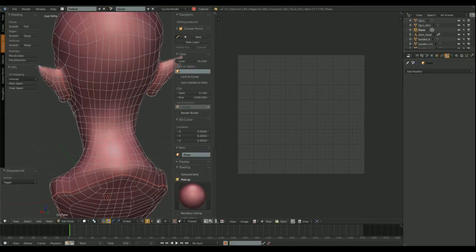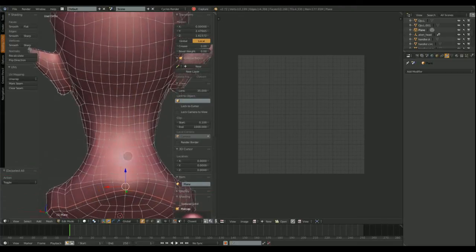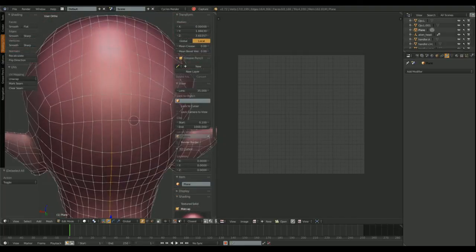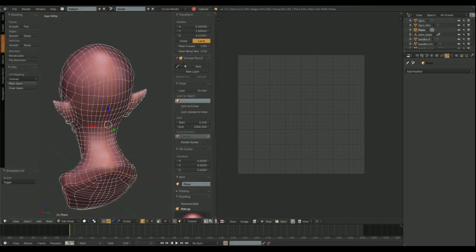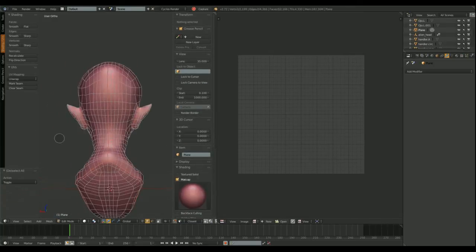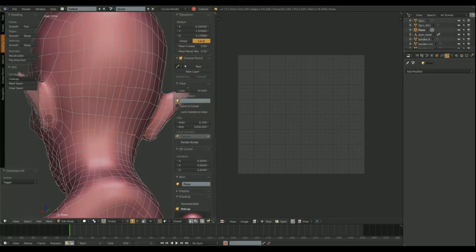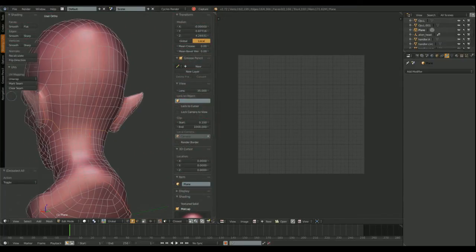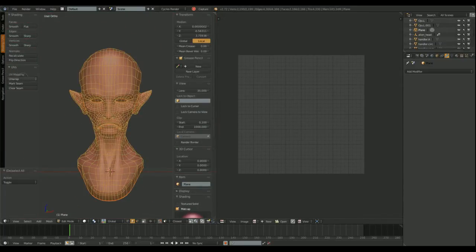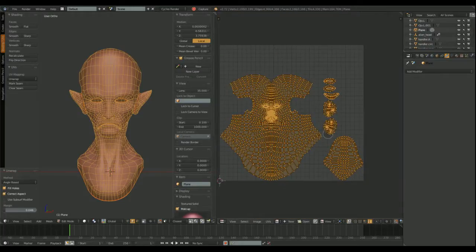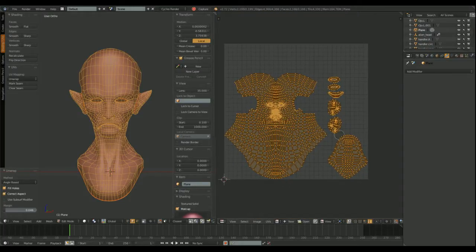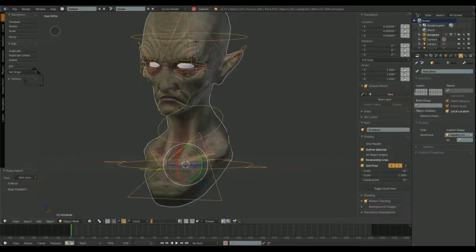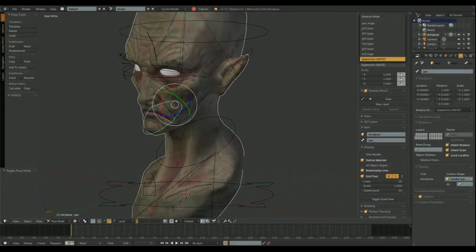There, you see. The mirror modifier copies those seams. Then, I only have to do a couple of seams more. And... Ready. Ready to unwrap. And this is not the final UV layer, but it's enough for us to see the process.